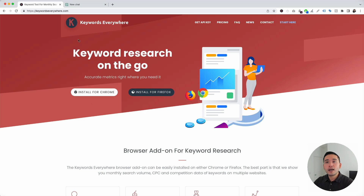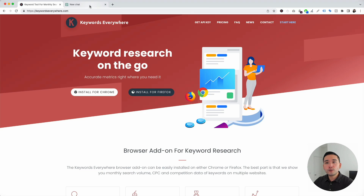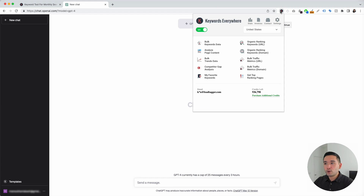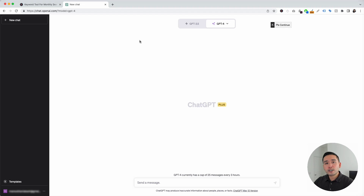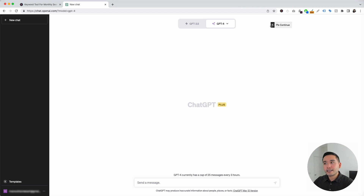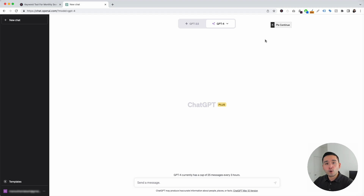Once you have this installed, log in to your OpenAI account. With your Keywords Everywhere extension installed and turned on, you'll notice a couple of new things in your ChatGPT dashboard. The first thing is this templates button on the left-hand side, and the second thing is this continue button on the top right-hand corner.